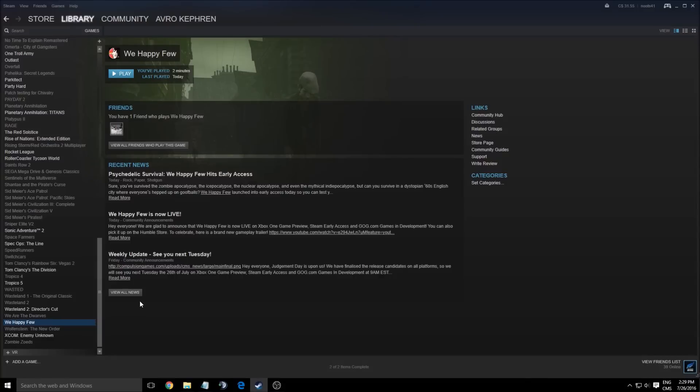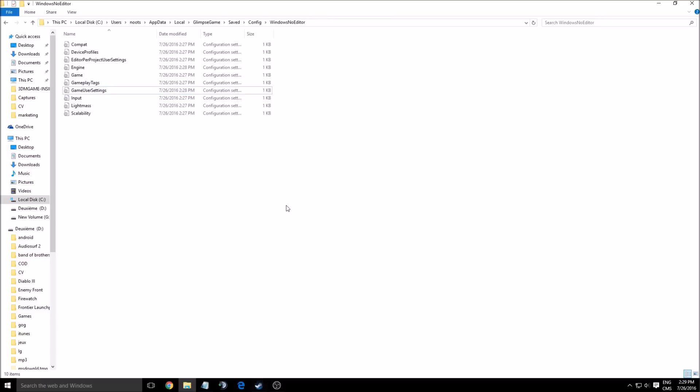Hi guys, this is AvroKefren. Today I'm going to show you how to improve your FPS in the We Happy Few game. You have three different options that you can do to improve your FPS. You have the config file, you have the in-game option that you normally have in any games, and you can do a set launch option that I will show you. It's always kind of the same because this game is using Unreal Engine 4, so it's kind of the same as all the other videos that I did for The Culling or Arc.